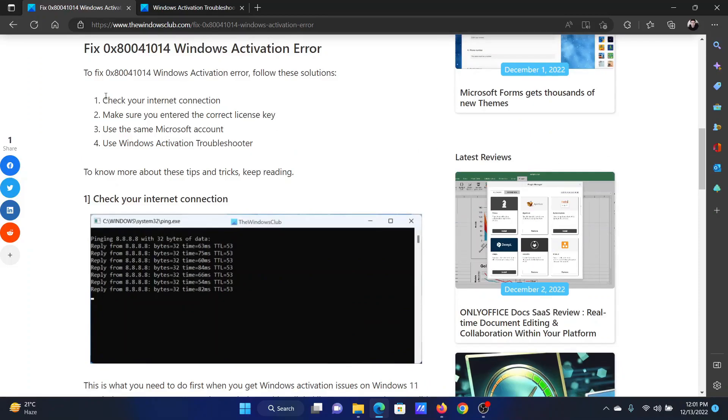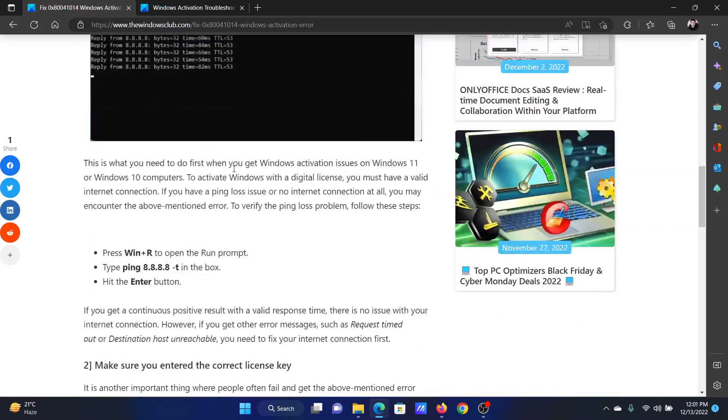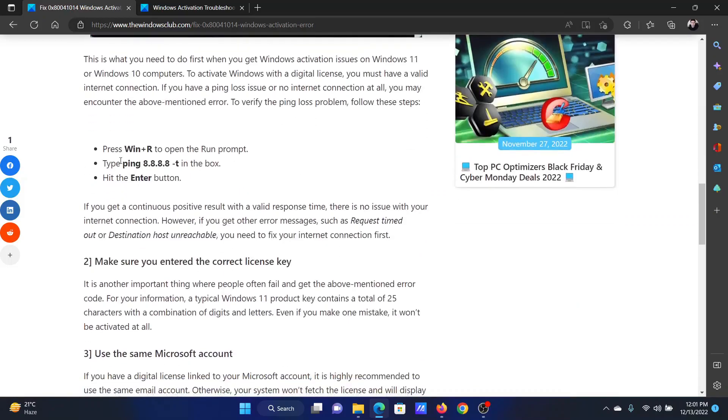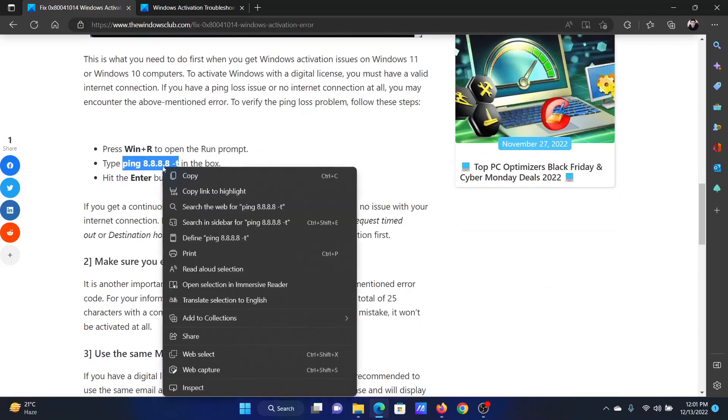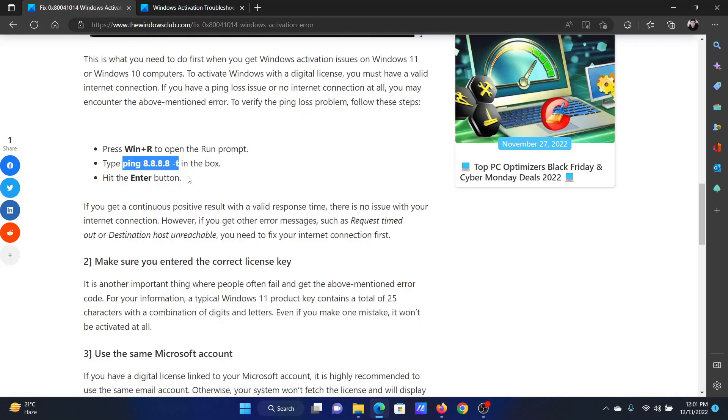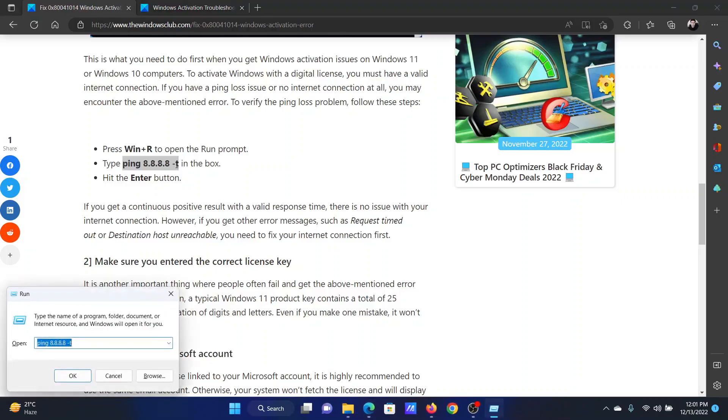The first solution is to check your internet connection. Crawl down to solution number one and copy this ping command. This is to ping Google. Press the Windows key and the R button together to open the Run window.